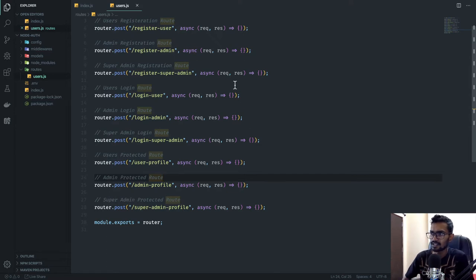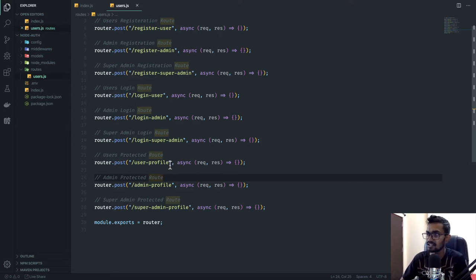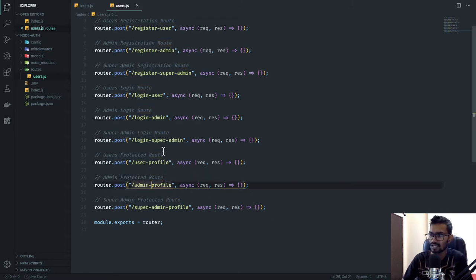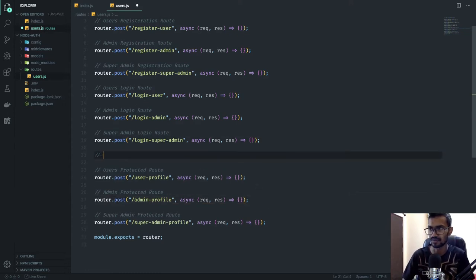In the last video we were able to finish up till creating our routes. Now there's a mistake I want to fix — instead of separate profile routes we can use a common profile route which can give a profile of any kind of user.